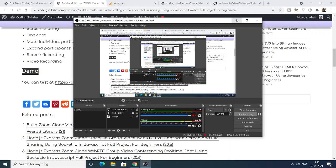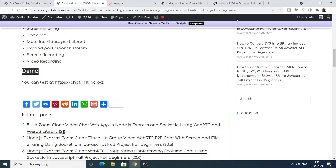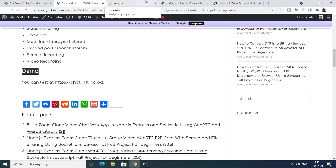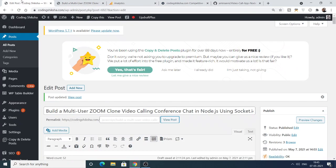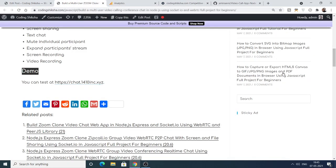Hello friends, today in this tutorial I will be showing you how to make a Zoom clone — a video conferencing and video chatting application using Socket.io, WebRTC, and Node.js.